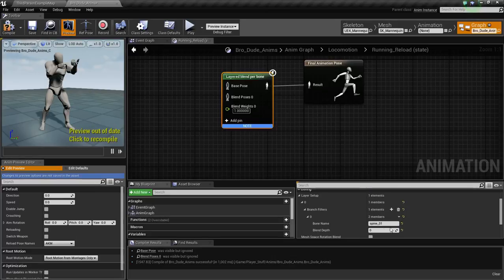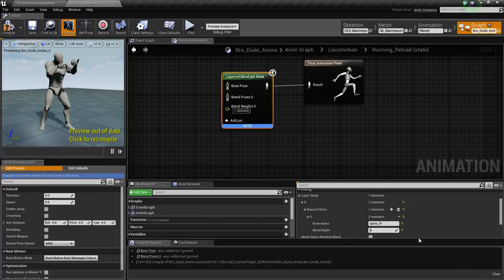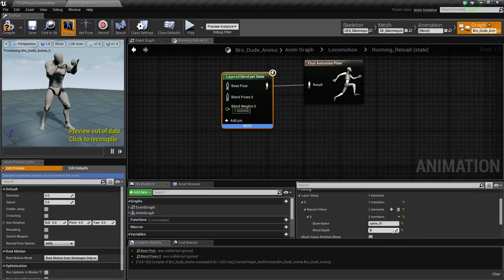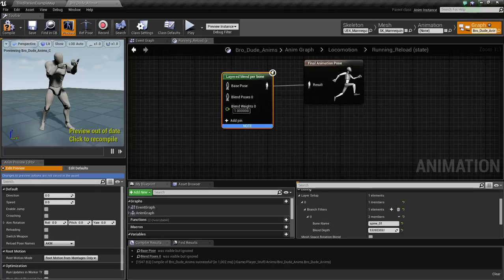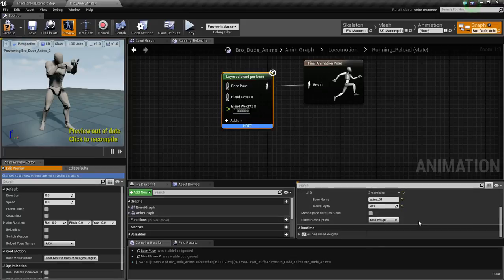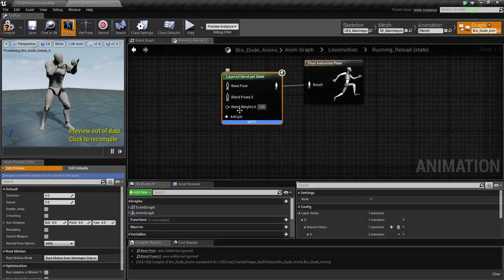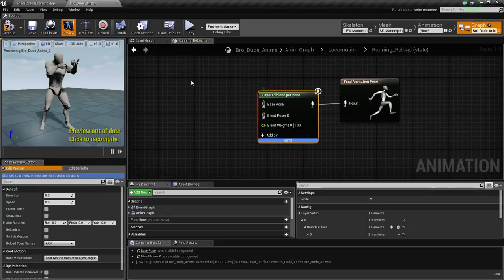Mine was spine underscore zero one. And then we want the blend depth. Now I'm going to have to reference my other project. My blend depth, I have it 200. I tried 100, I tried 200. I do understand that the blend depth is how much of each animation is being played and how well it blends. So I played 200, it works pretty well. It looks good. It doesn't look bad at all. And then on the blend weights, I also just did 100.